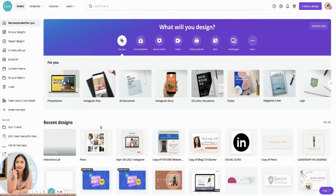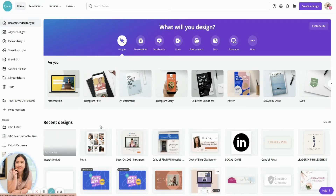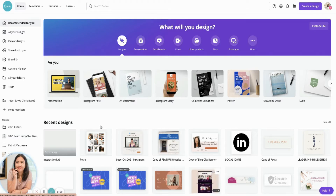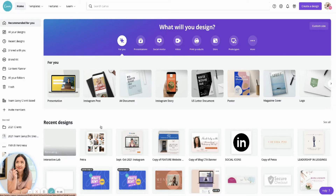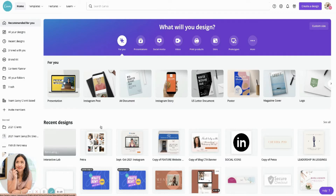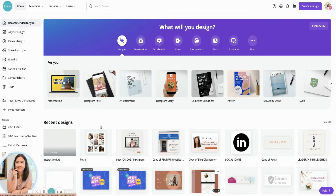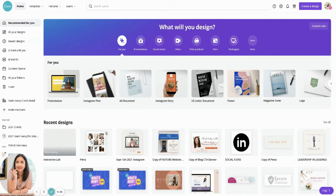Let's check this out and see how this will be useful for you if you are trying to build your content and scheduling it using the content planner in Canva. It gives you a little more background on which designs you're creating are generating more engagement or more eyeballs on your social media platform.